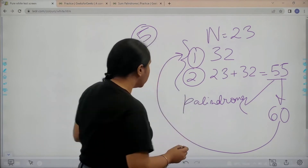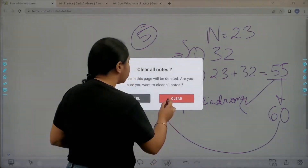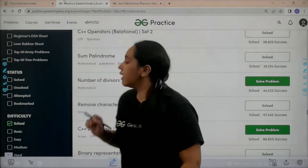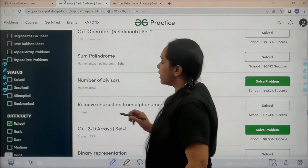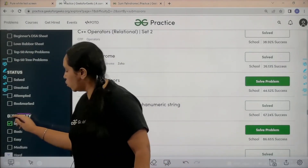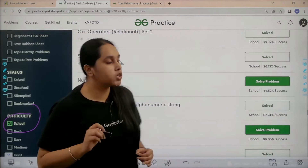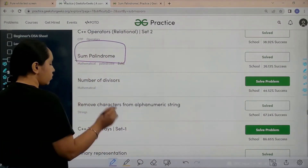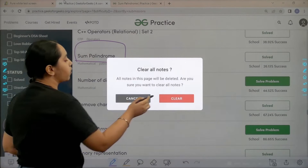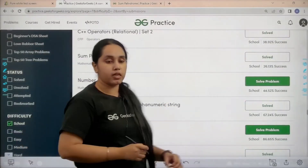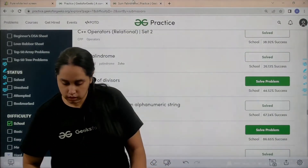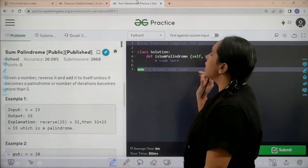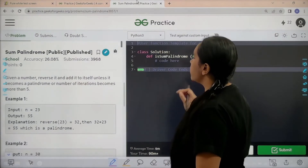Now let's solve it. Go to the practice portal. In the difficulty section, choose 'School'. After choosing School, find the problem 'Sum Palindrome'. After finding the problem, click on 'Solve'. Here is the problem.